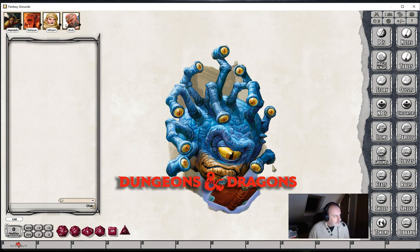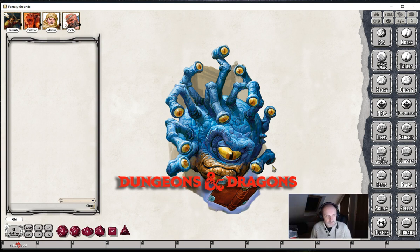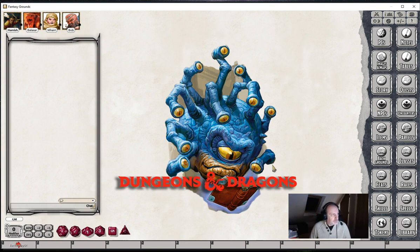Hello and welcome to the 6th video in this series regarding effects for the 5th edition ruleset within Fantasy Grounds. In this video we are going to talk about effect targeting.